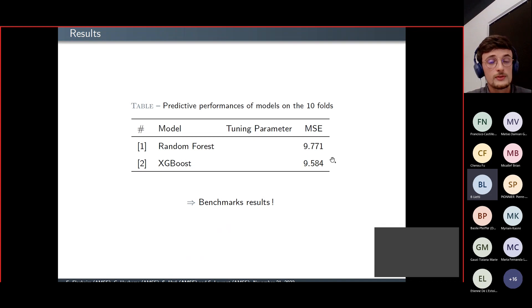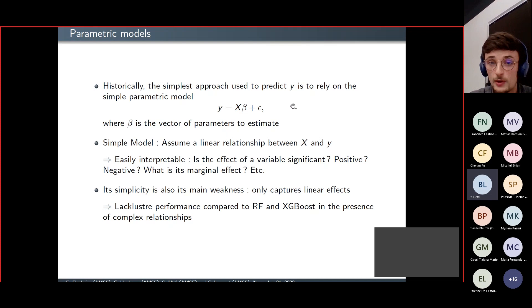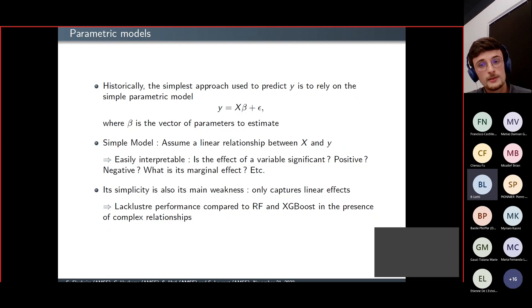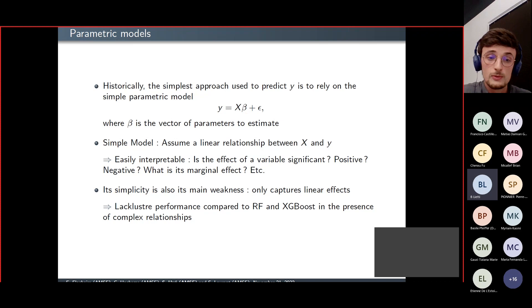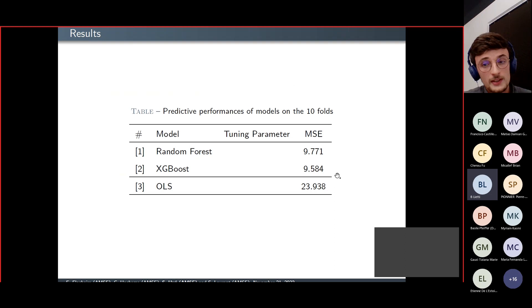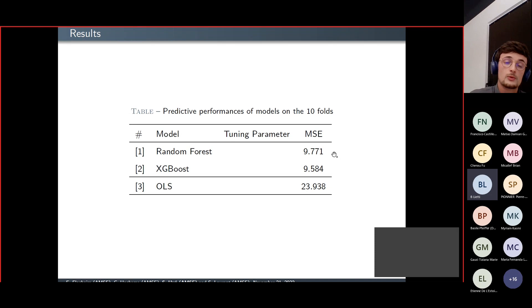We obtain similar results for the second benchmark, XGBoost — a mean squared error also close to 10 — but once again the results are not interpretable because the algorithm is too complex. This complexity contrasts with the traditional econometric approach: a simple OLS regression that assumes a linear relationship between x and y. That model is easily interpretable — we can determine significance, sign, and marginal effects — but its simplicity is also its main weakness, as it only captures linear effects, leading to a mean squared error close to 24, much larger than those of machine learning algorithms.